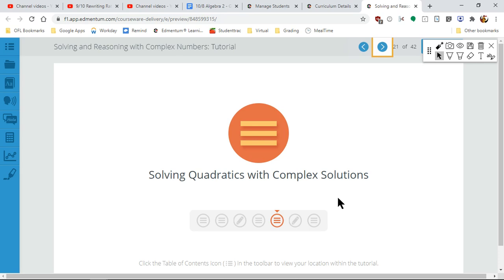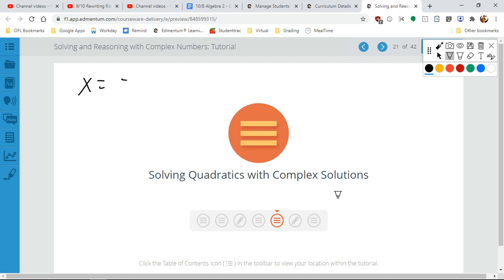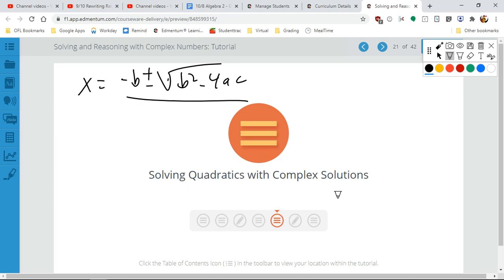So, solving quadratics with complex solutions — this is the one where I was talking about the discriminant. I'm sure you guys remember with all fondness the quadratic formula: negative b plus or minus the square root of b squared minus 4ac, all over 2a. Right? Everybody remember this? Not at all? We had a bunch of appointments where we talked about nothing but this formula.